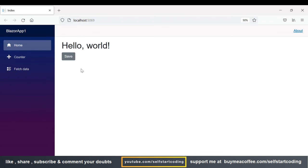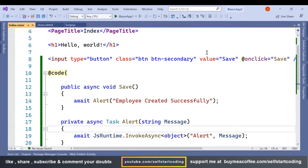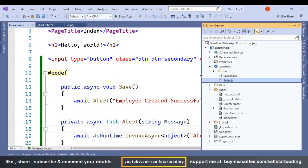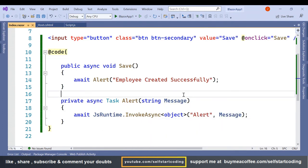So this was a simple example in Blazor. If you want to use any JavaScript library or any other JavaScript function then we can simply use it in this way. We simply have to create the JavaScript and using this JS runtime invoke async we can call that function and pass the required parameter. So that was it for today. See you in the next video.